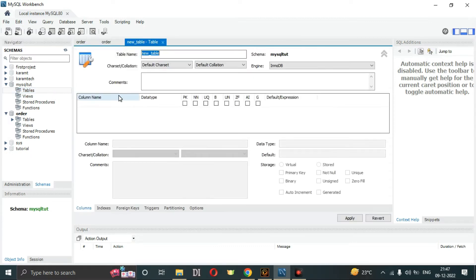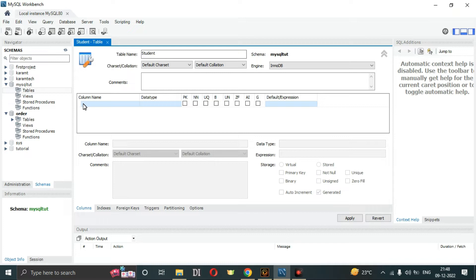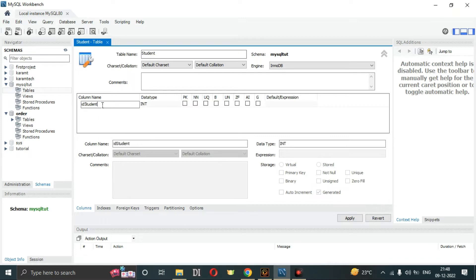Click on 'Create Table'. You have to name the table here — I'm going to name it 'student'. After that, go to the column name section, click on it, and double-click to bring up the text box.